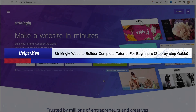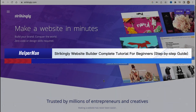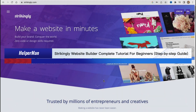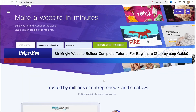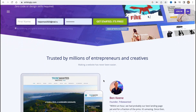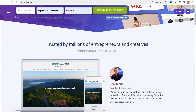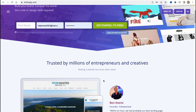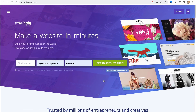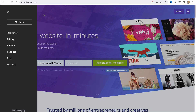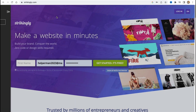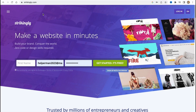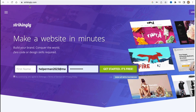Strikingly website builder — complete tutorial for beginners, step-by-step guide. Hello guys, Celia here. In this video I'm going to show you how to use Strikingly to create your own website for free. It's pretty easy, just follow these steps carefully so we don't make any mistakes.